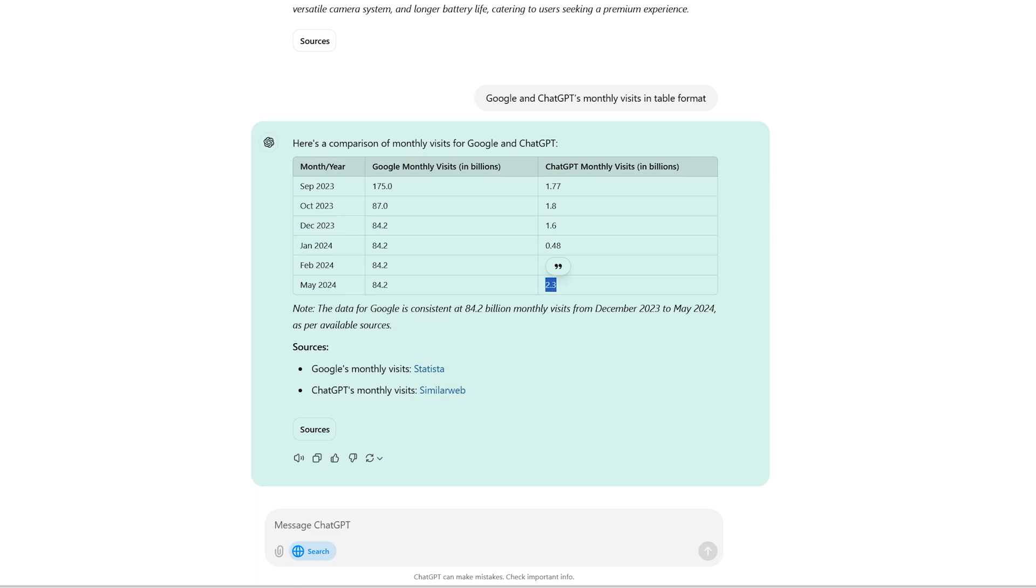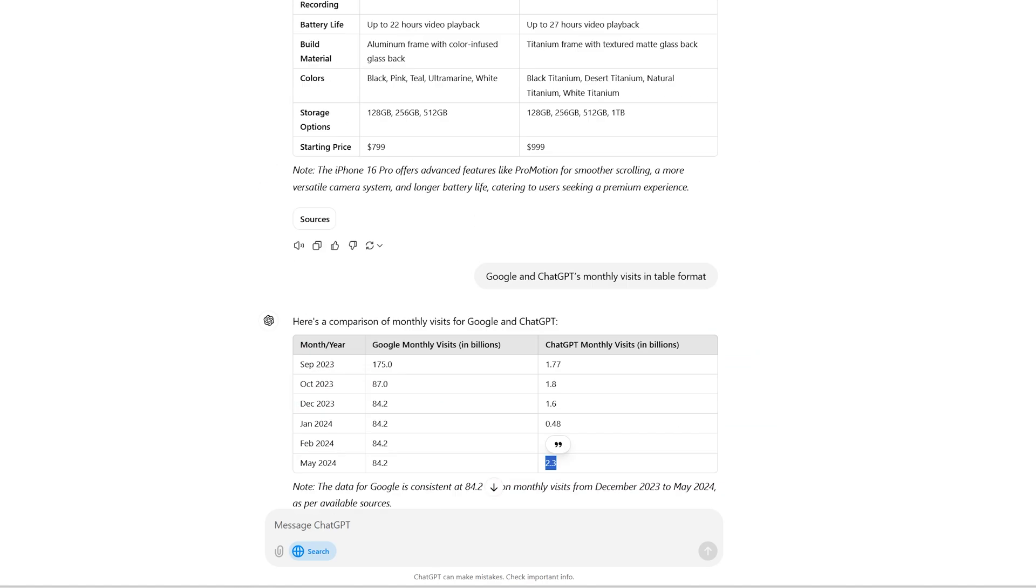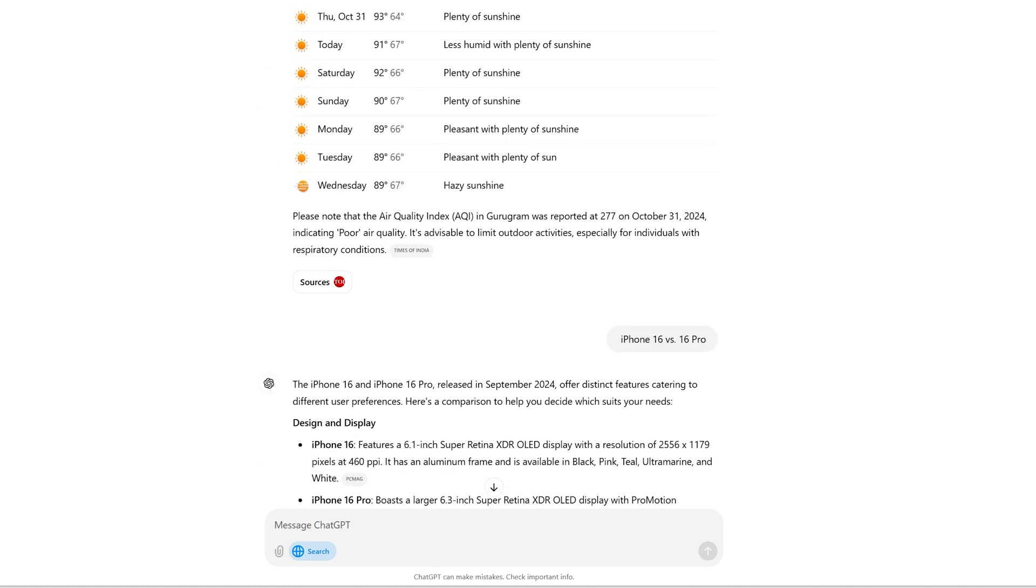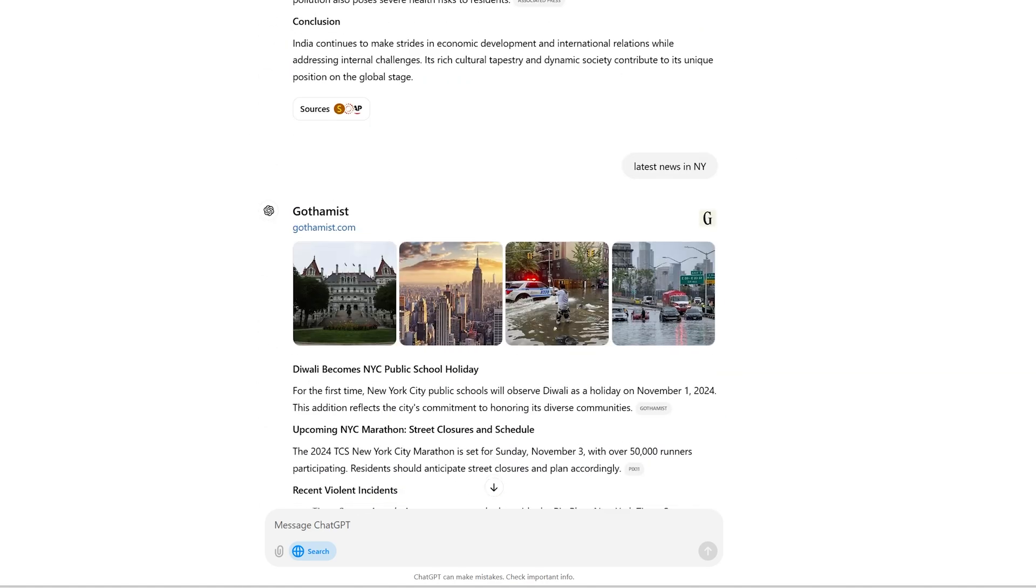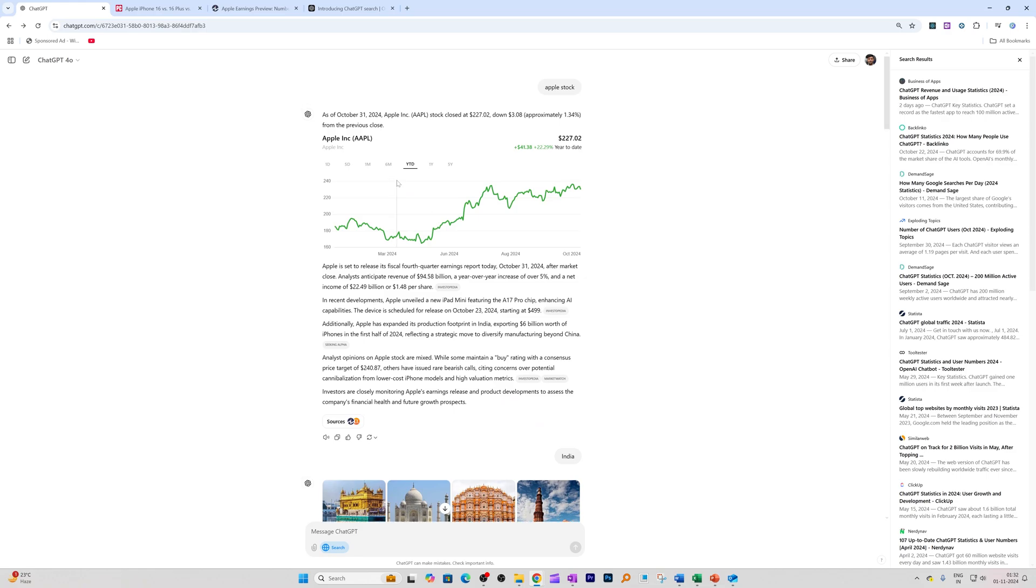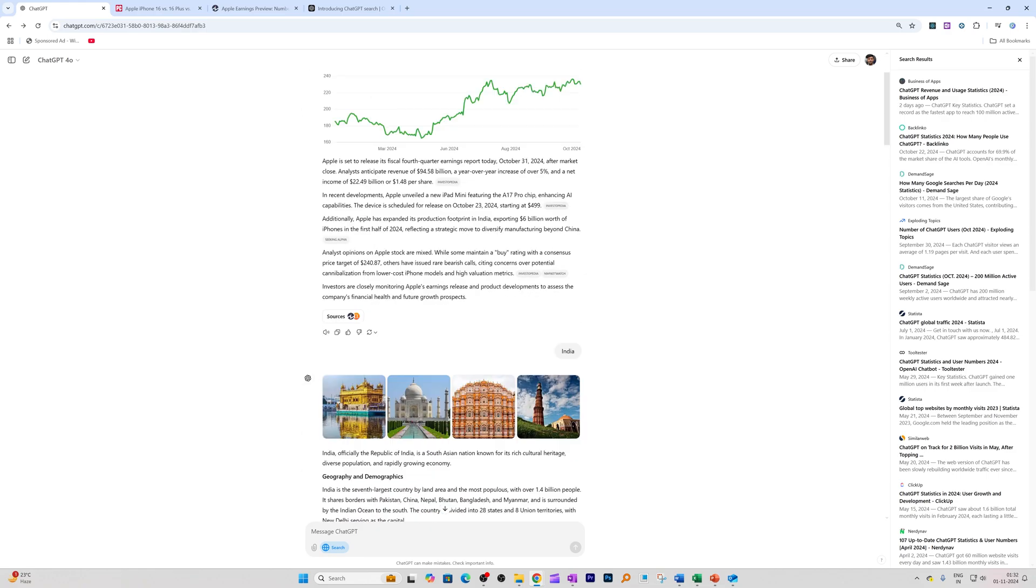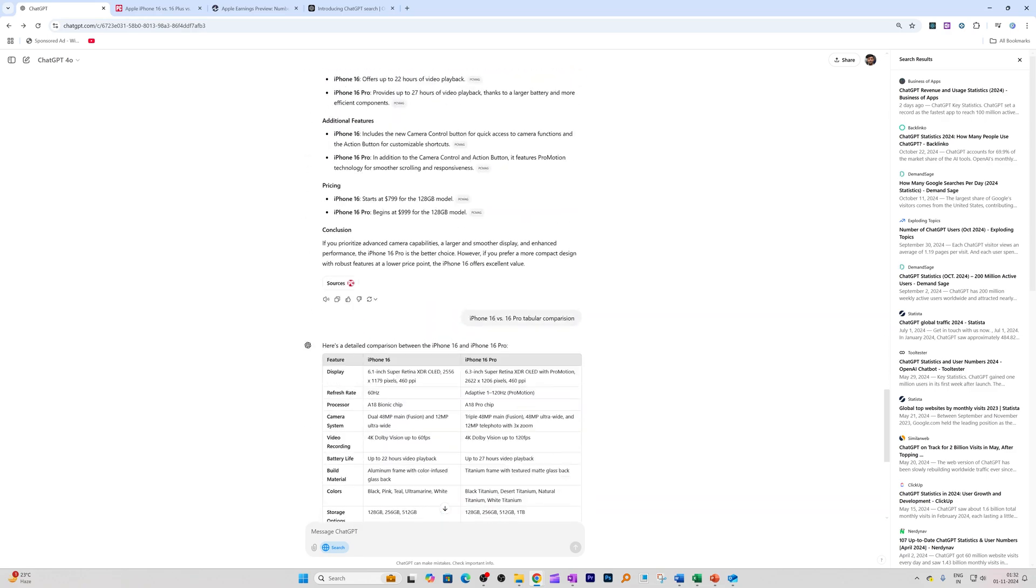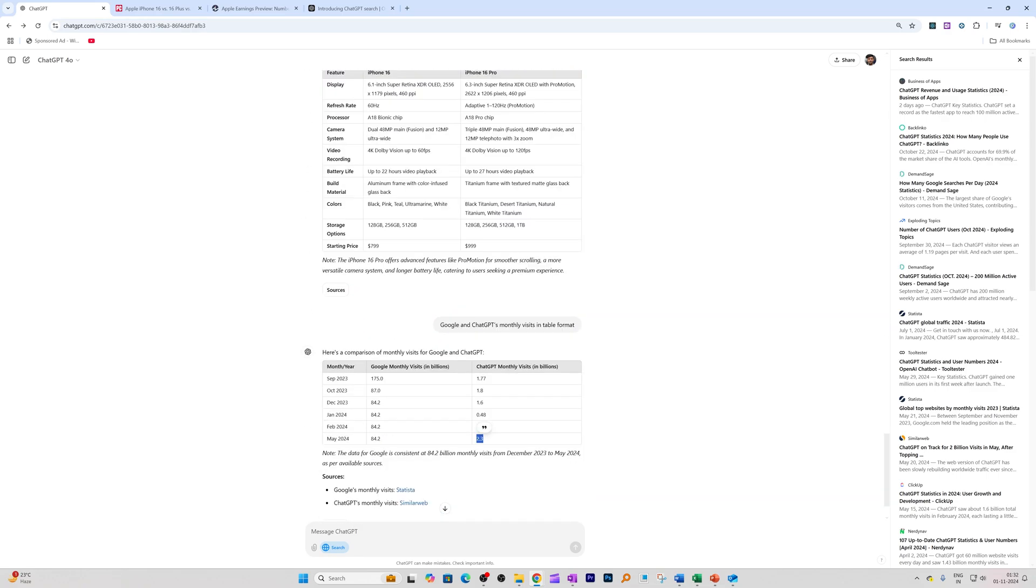So the question now arises: is it a Google killer? I would say not yet, but it is getting closer every day. I don't know when they're going to release it for free users since I am using ChatGPT Plus, so that is why I think I am able to utilize Search GPT. What would be their revenue model if they would like to bring it to masses? Are they also going to go in Google's path by adding sponsored links or advertisements?